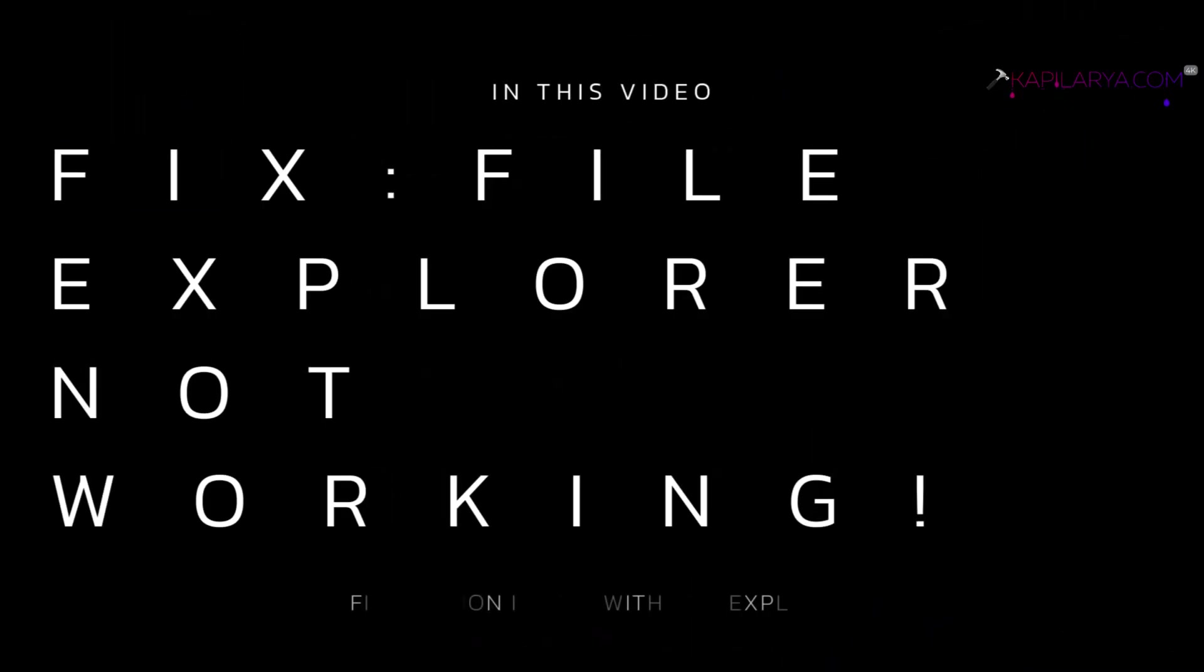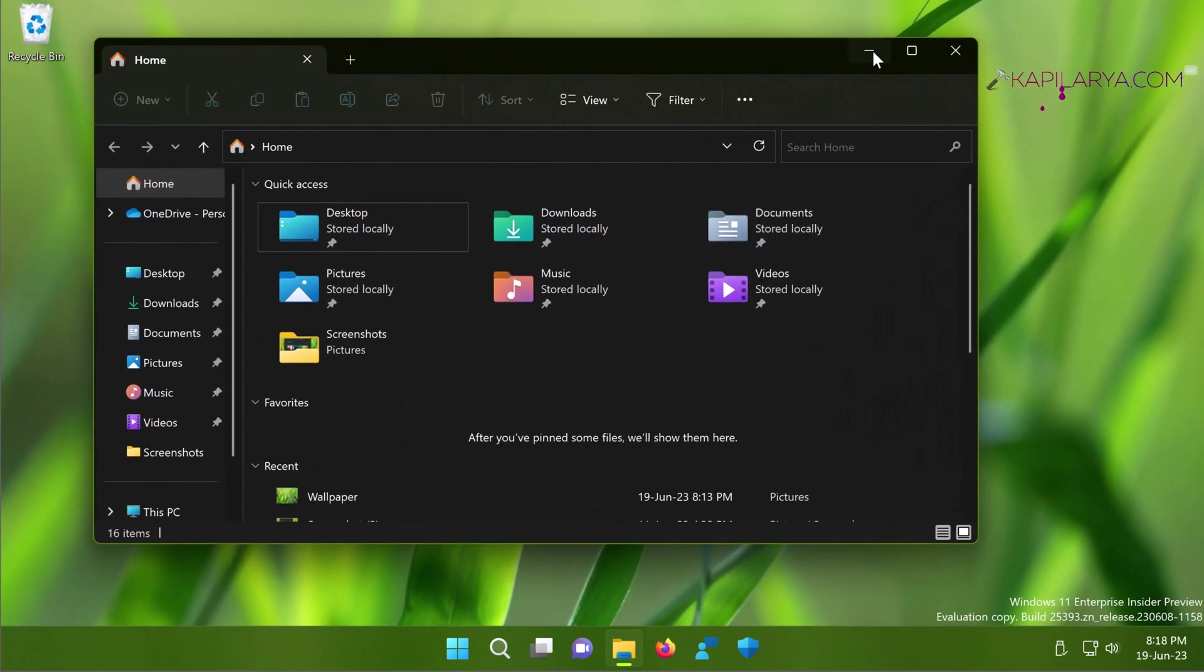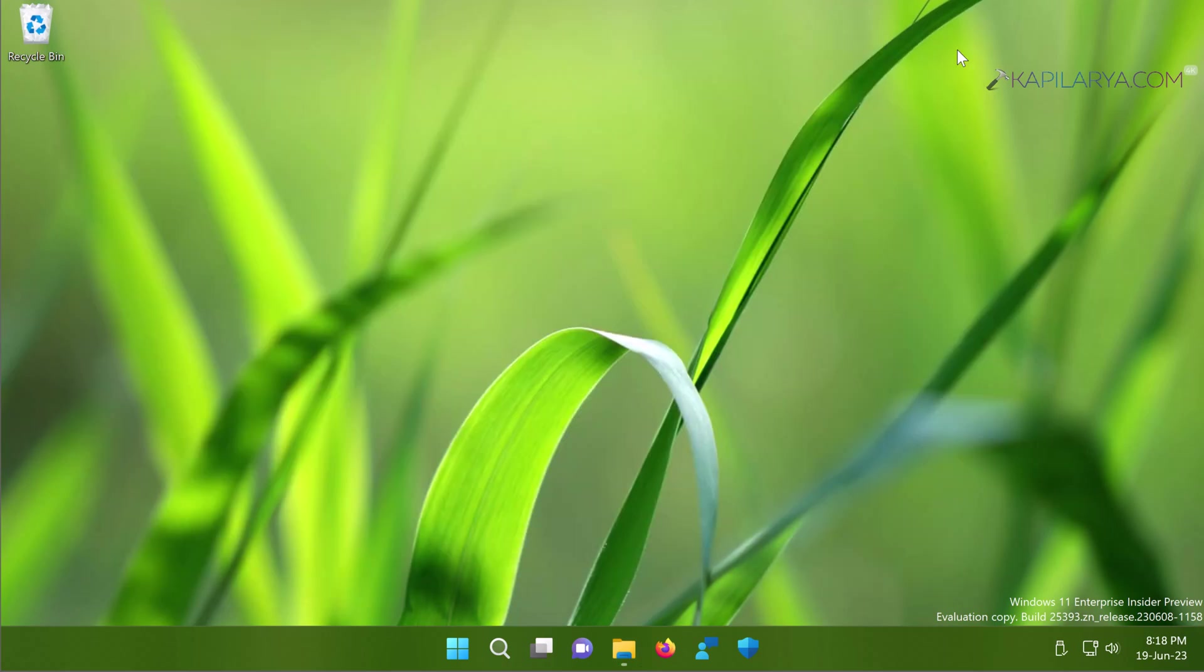In this video we will see how to fix if File Explorer is not working on your Windows 11 operating system. File Explorer is the default app you will use to manage all the files and folders on your system, and if it is not working the problem must be fixed. Let us see how you can fix it with different solutions.